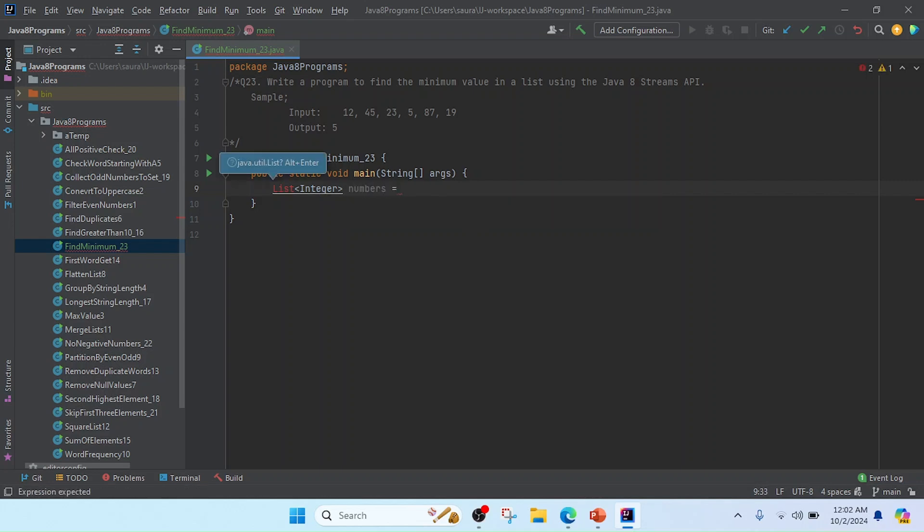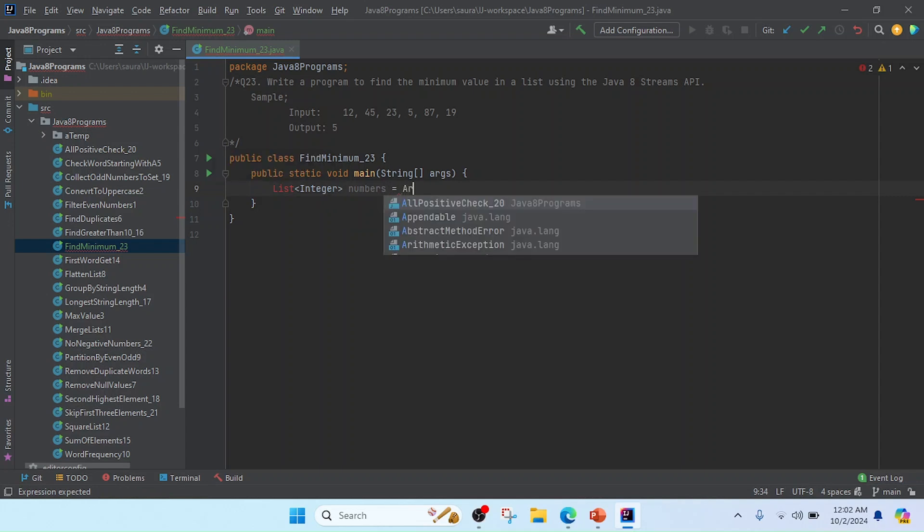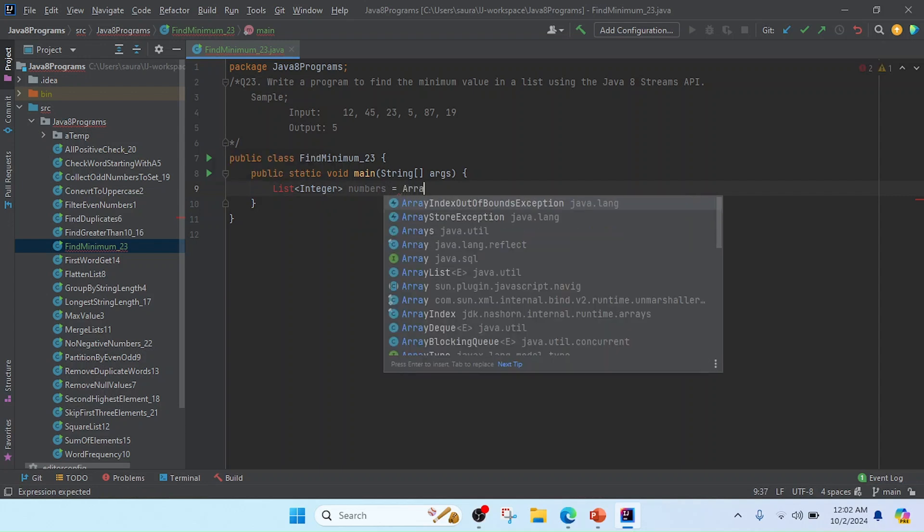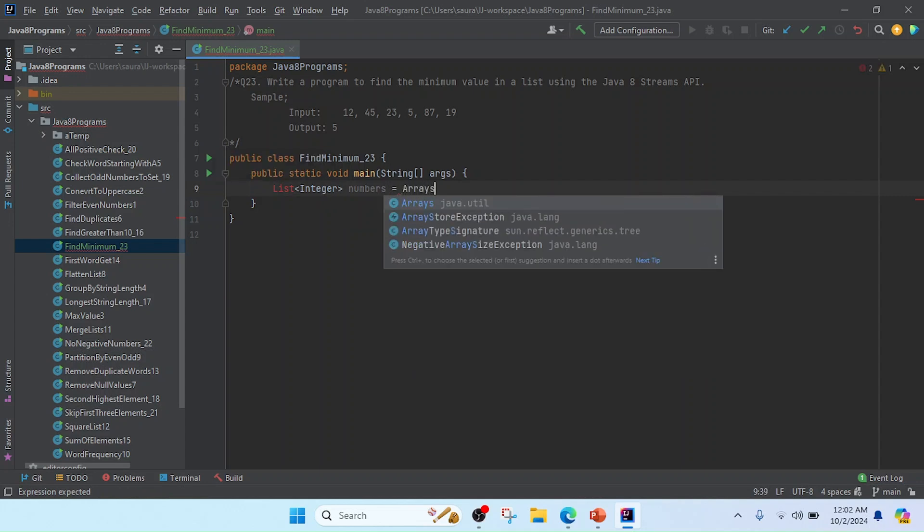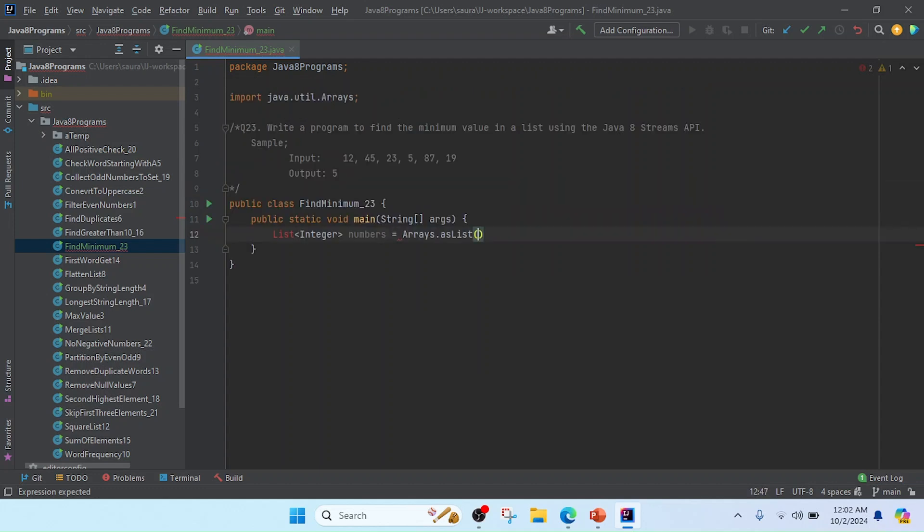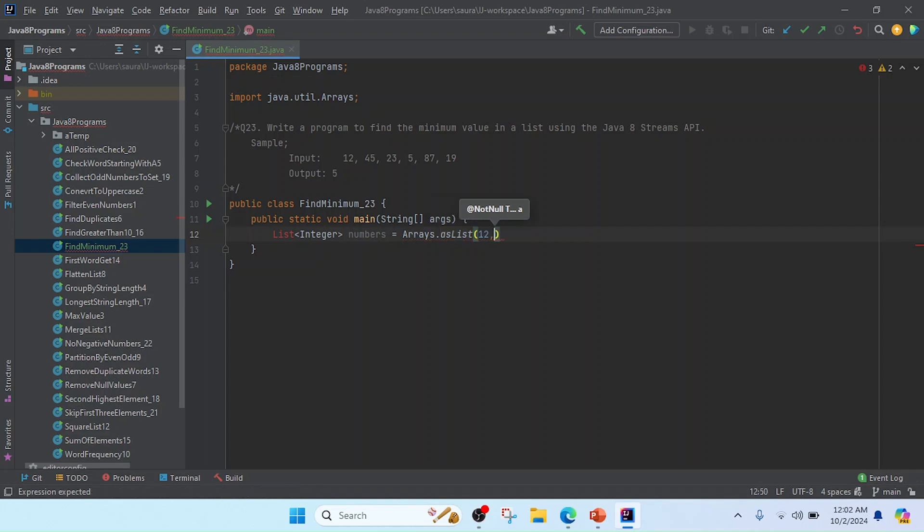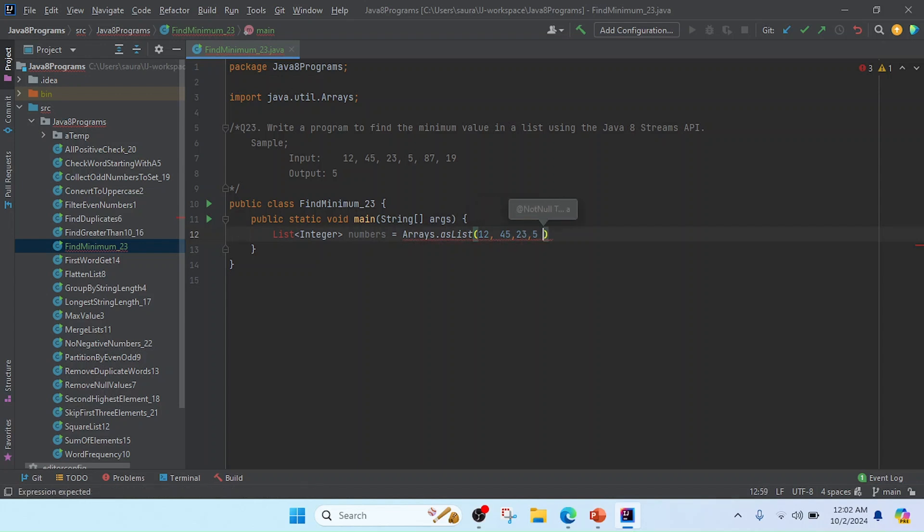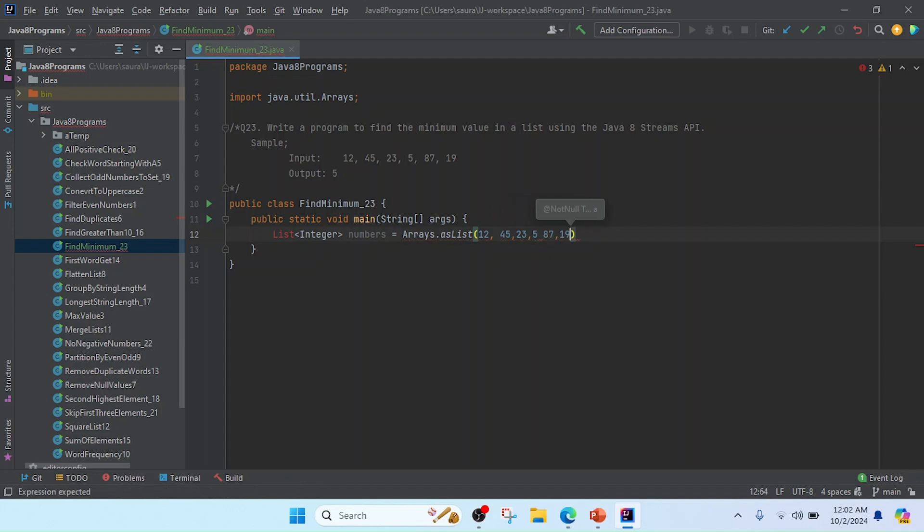And I will create the list by using Arrays.asList, and in this list I am going to insert this value. So I will mention here like 12, 45, 23, 5, 87, and 19.